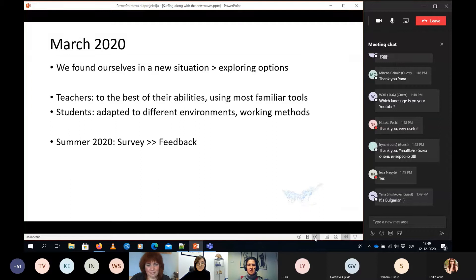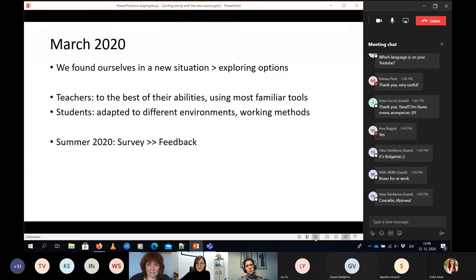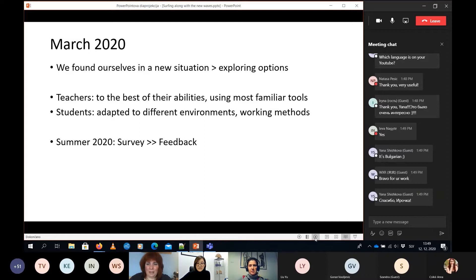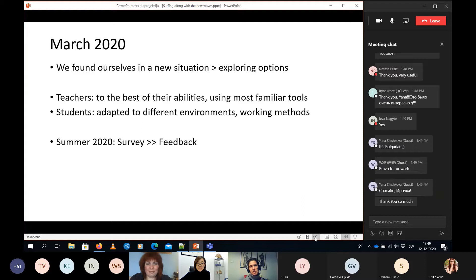This year as we suddenly found ourselves in new waters because of the new situations, we had to move completely online. So we are all in this together. What did the teachers do? They tried to get their best ways how to teach, they tried to use the tools as they knew it, and students of course had to adopt to different approaches, to different environments, different tools that various teachers used.